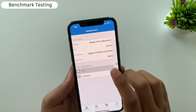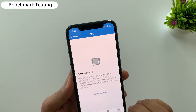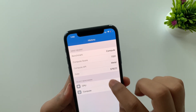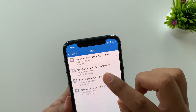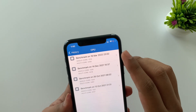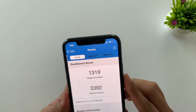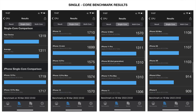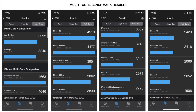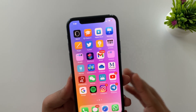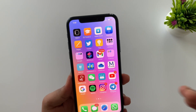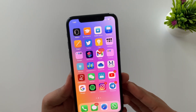For benchmark tests, here are the results for single-core and multi-core scores compared to the older version. The results are almost the same — you can pause the video to check benchmark results for your iPhone model. Basically results are almost similar to the previous iOS.